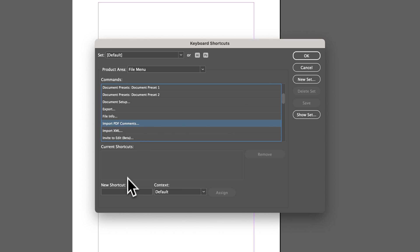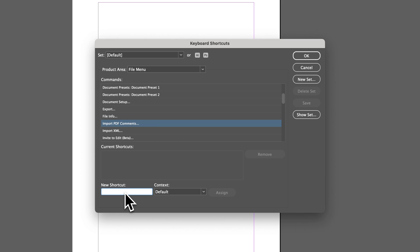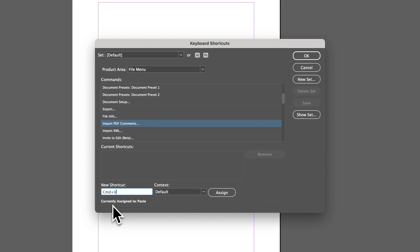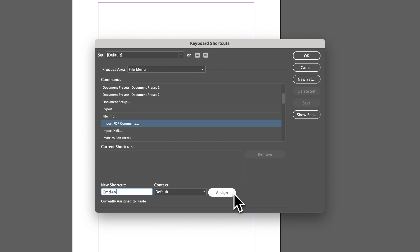And so what you would do is come down here to the New Shortcut section, and we would give it a shortcut. So I'm going to show you something here. If you press Command-V or Control-V if you're on Windows, that's the Paste shortcut. But if I wanted to apply this shortcut here, it's going to tell me here at the bottom that this is currently assigned to Paste. And so it's going to give you a little warning to tell you, hey, if you assign it to Import PDF Comments, it's going to remove it from Paste. So that's probably not something you want to do.